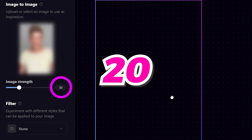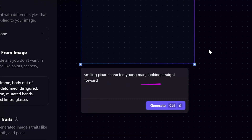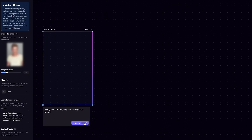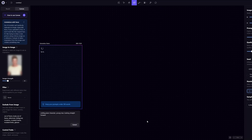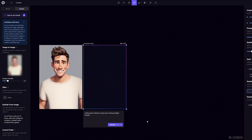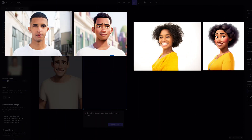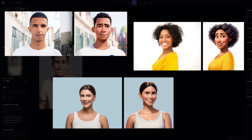For image strength, anywhere from 20 to 30 should be fine. Here's a prompt I used and you can copy this to create your own avatar: smiling Pixar character, young man or woman, looking straight forward. Click generate. Voila! Make sure you save the image to your desktop. Here are some other images I've generated using the same prompt.